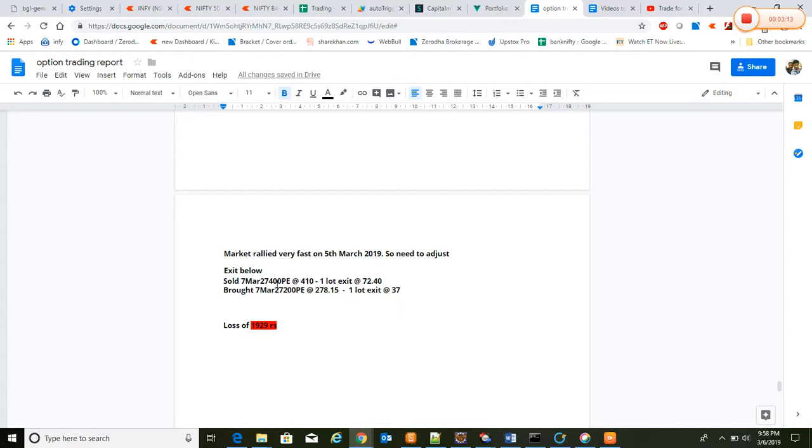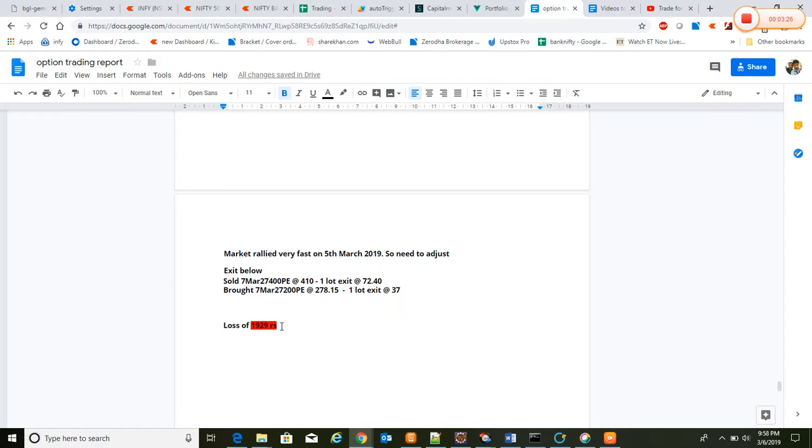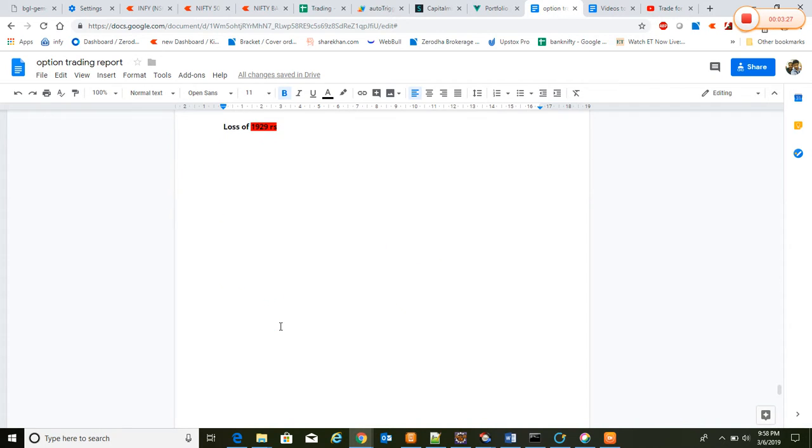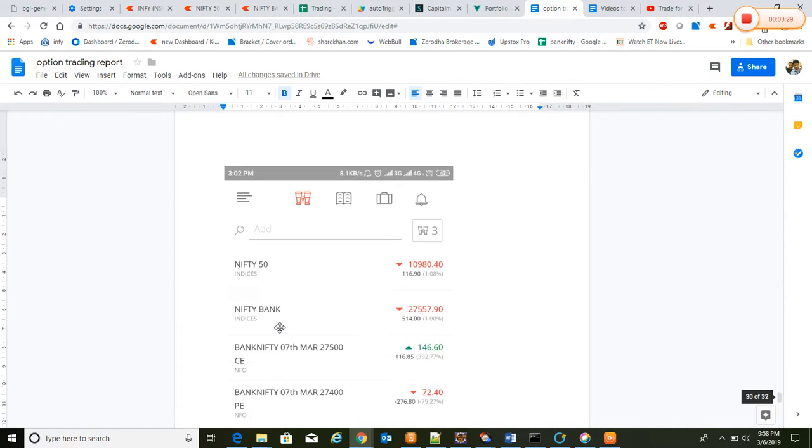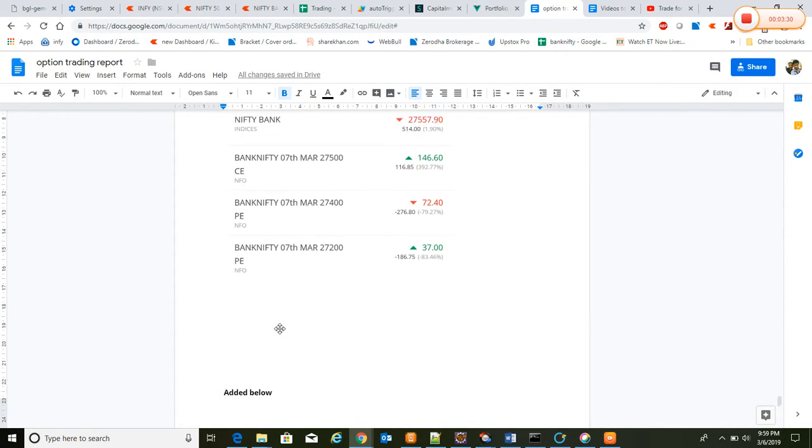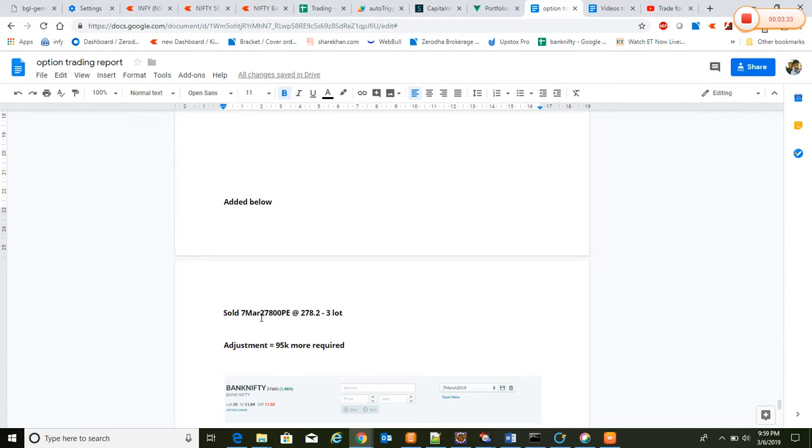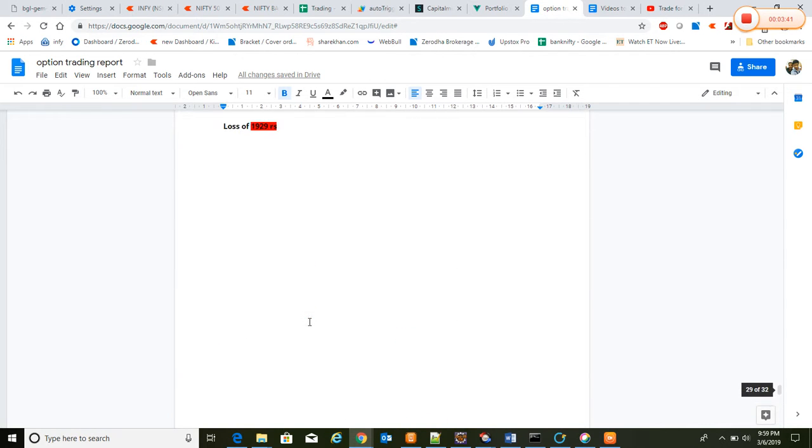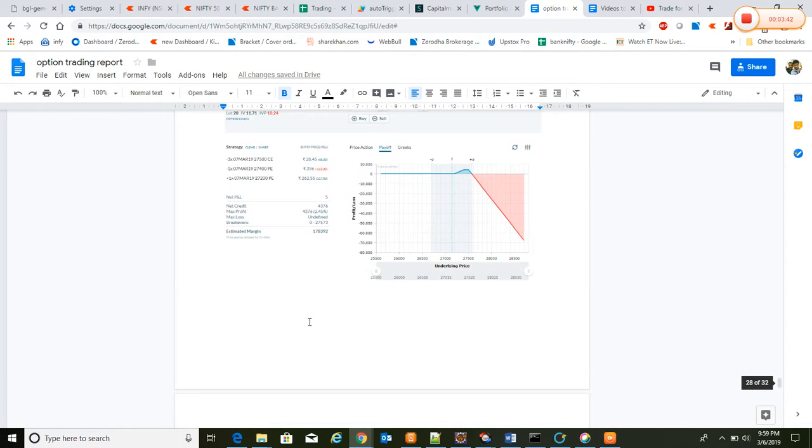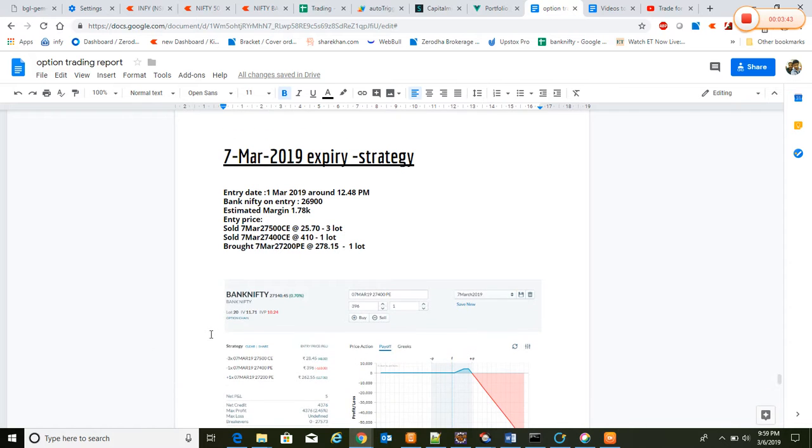So what we have done - we exited 27,400 put and 27,200 put. One is sold and another is bought, which is 27,400 put and we got a loss of 1.9. And again to hedge it, we sold on 7th March 27,800 put at 8.23 per lot. If you see here, the strategy was something like this. To build this strategy, what we have done